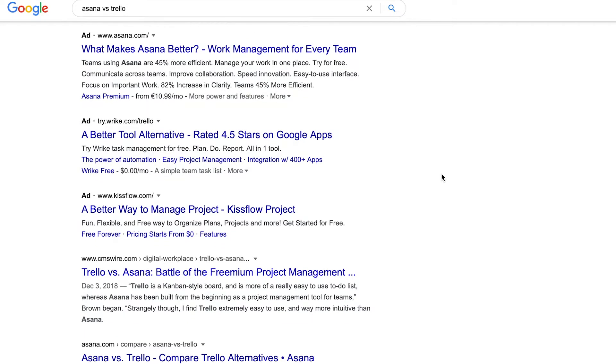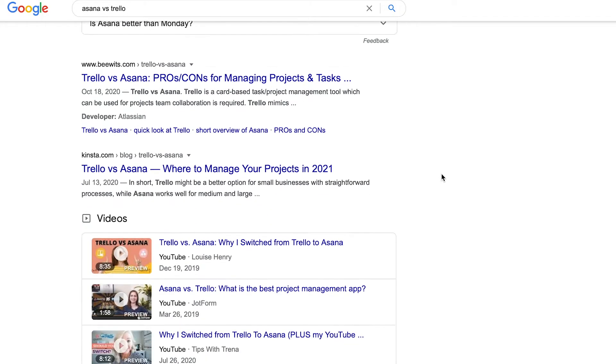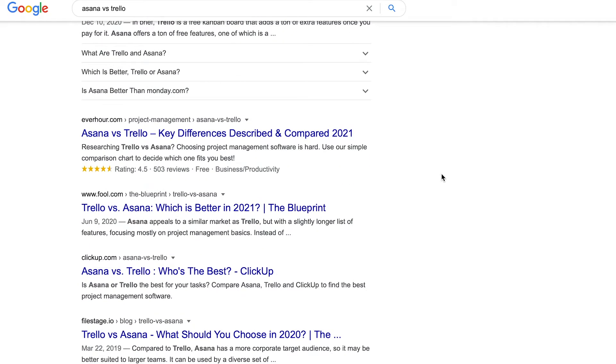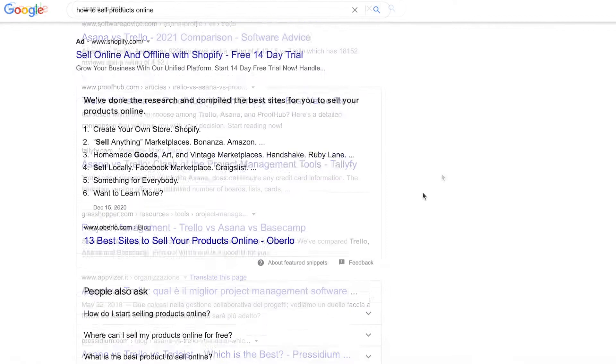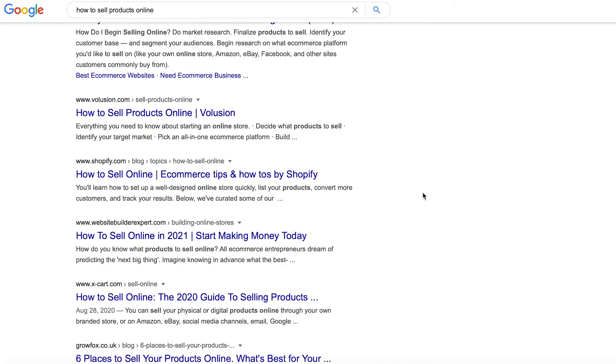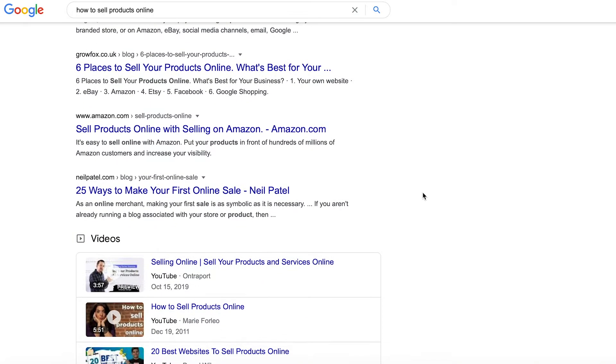To align your content with your reader's search intent, analyze the search results for the focus keyword you want to rank for. Go on Google and type in your focus keyword. By looking at the first page of Google, you can decide what type of content you need to create — a blog post, a landing page, a video — what form your content should take (list, comparison, how-to guide), and what angle you should choose. For example, if we Google 'Asana vs Trello,' we'll find lots of articles and even videos explaining the difference and helping the reader choose. Most search results for 'how to sell products online' focus on either websites where to sell or give step-by-step guides. I talk about reader's search intent in the first chapter of my book From Reads to Leads. Make sure you check it out.